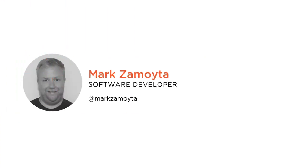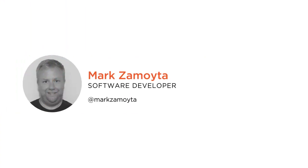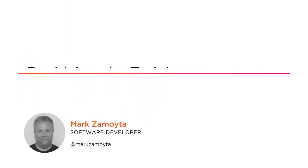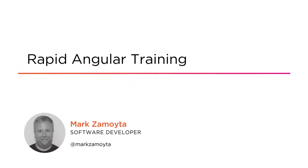Hello, everyone. My name is Mark Zamoida, and welcome to my course, Rapid Angular Training.